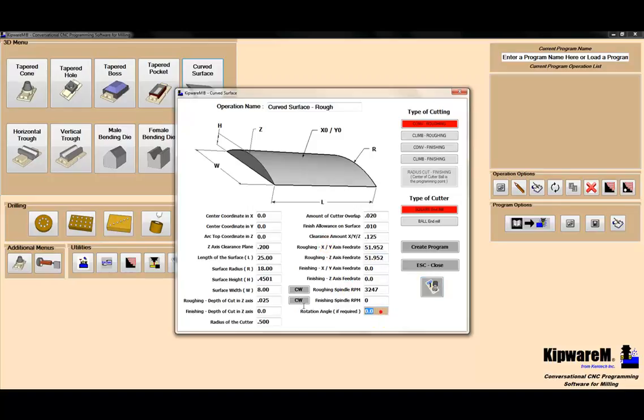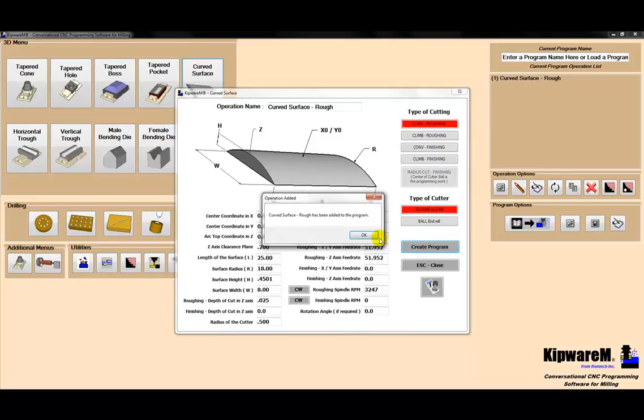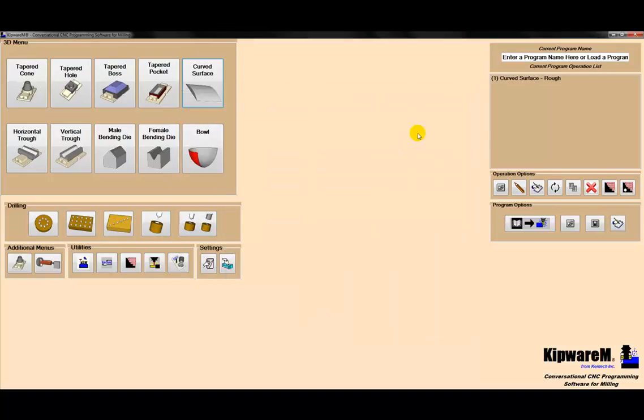The part is not rotated, but if the part was kicked off at 45 degrees, we could input 45 degrees and take care of that inside the software. I'm going to use conventional roughing. I could use climb roughing if I'd like. I'm going to use a square end mill and hit create program. And that's it. The G-code gets created to rough the part.